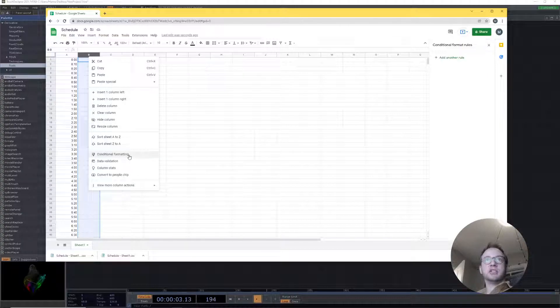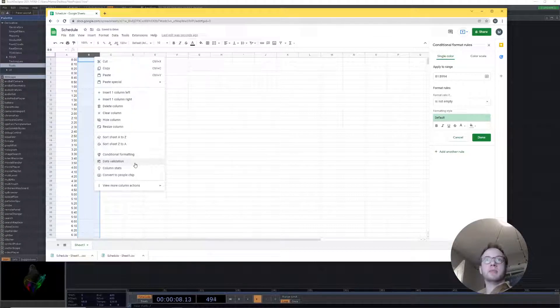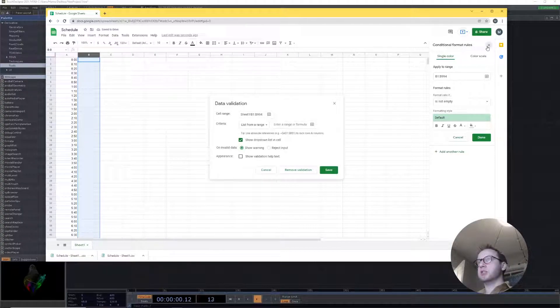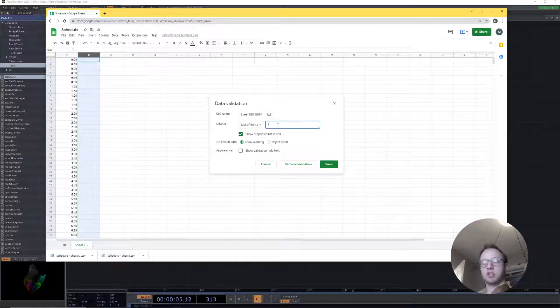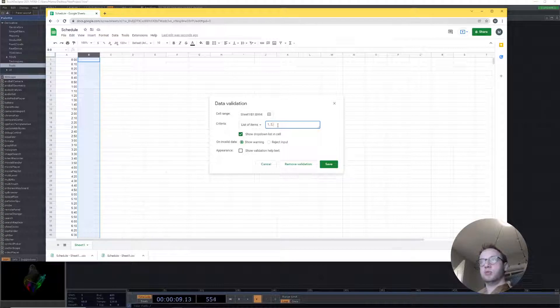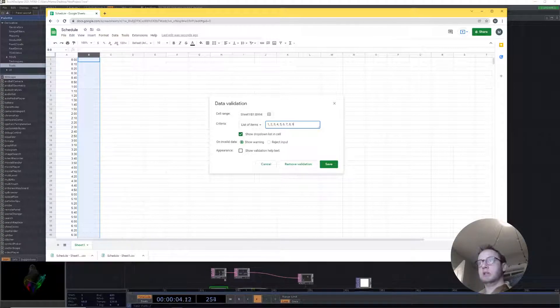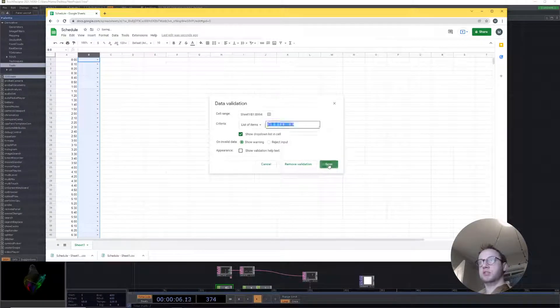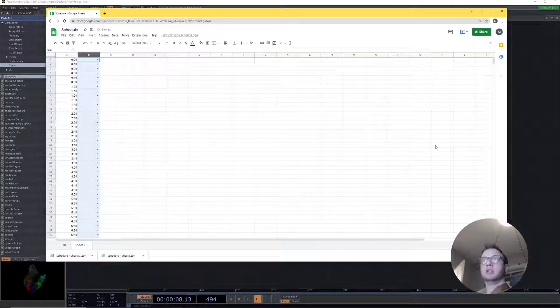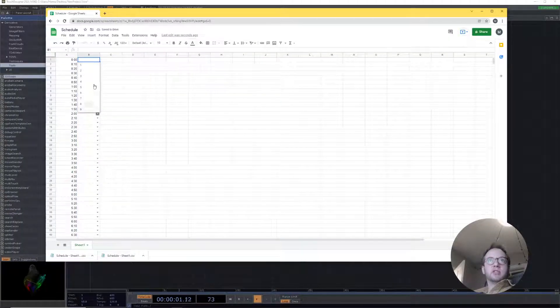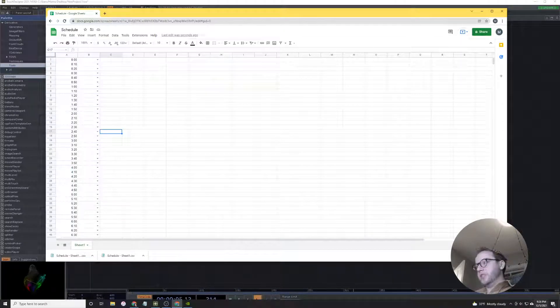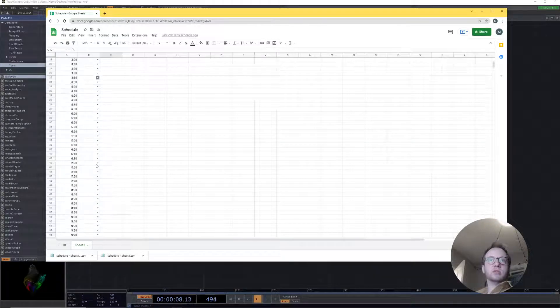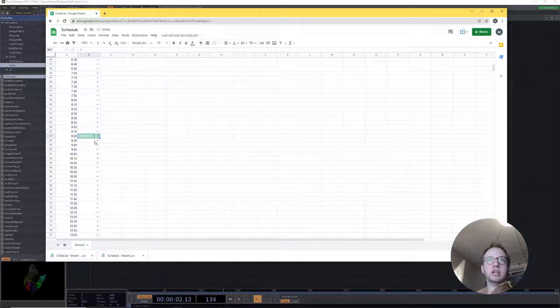The way that I roll this is come down here to data validation and then we can have a list of items. I'm just gonna do 1, 2, 3, 4, 5, 6, 7, 8, 9 and save that. Now you'll notice that we have a drop down menu with all of our options. The time at the moment is 9:26 so I'm gonna come down here to 9:20 and add a few options here.